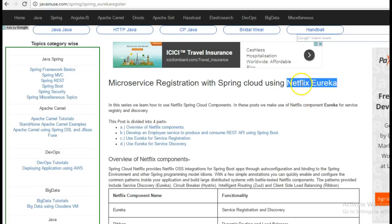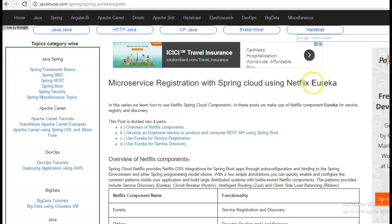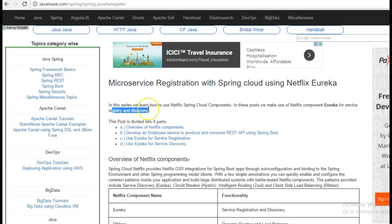Netflix provides various components which are used during deployment of Spring Boot microservices. Eureka is one of such components — it is used for service discovery and registration. So what is service discovery and registration?